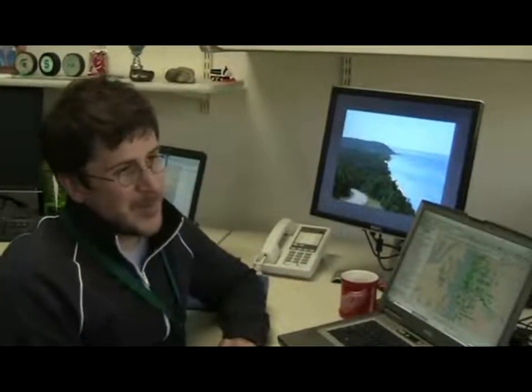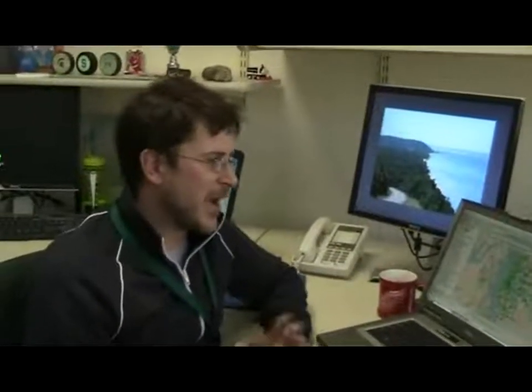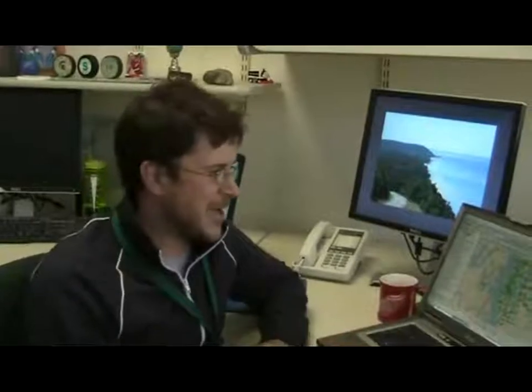Just to recap: better maps, better access to better maps, and the new Virtual Earth Search in 9.3.1 Business Analyst.